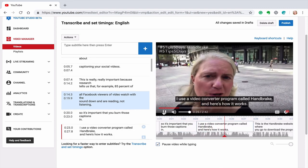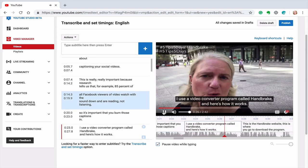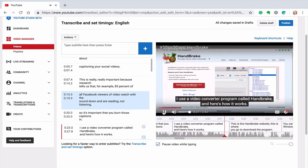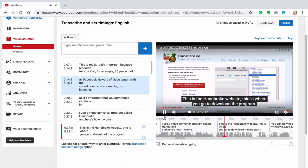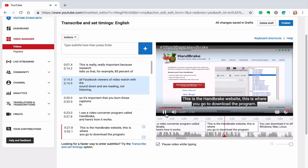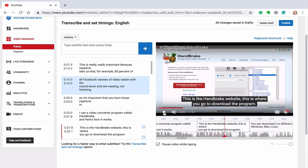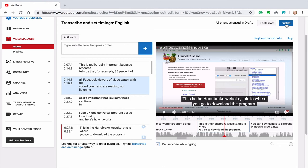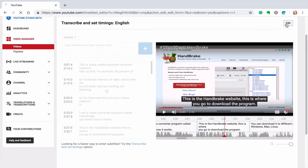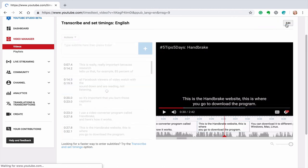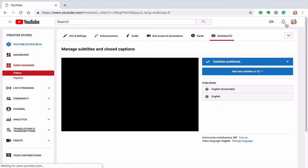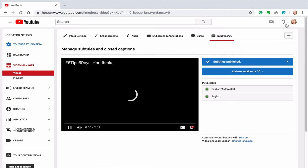So once everything is the way I want it and I'm happy with that, I'm going to publish it. It needs to be published. So I'm going to hit publish because you cannot download an SRT file unless it's published. So I hit publish, so that's downloaded.